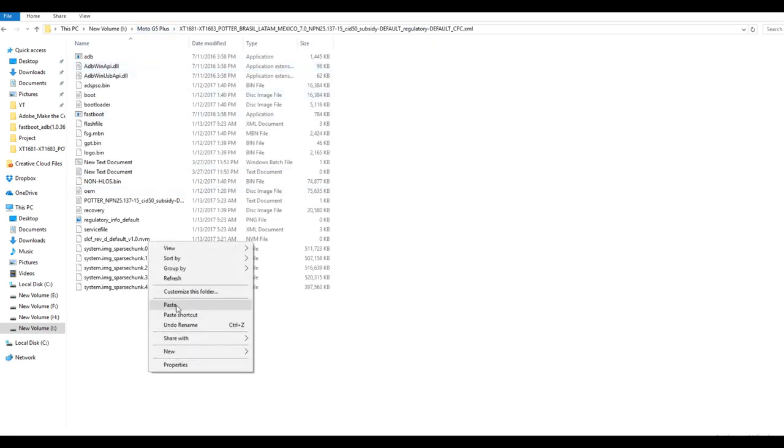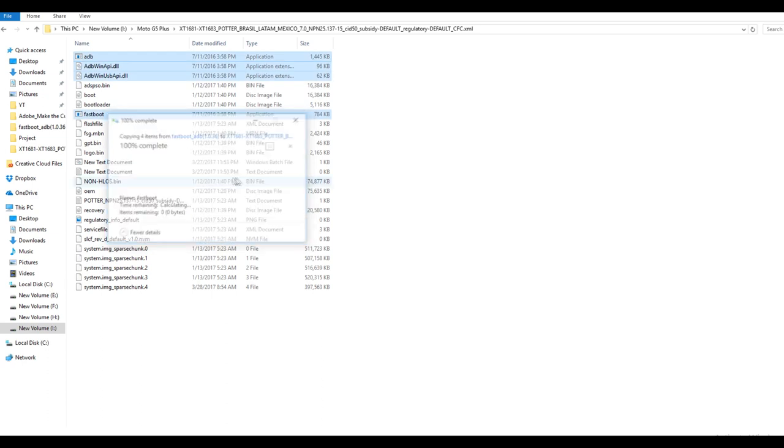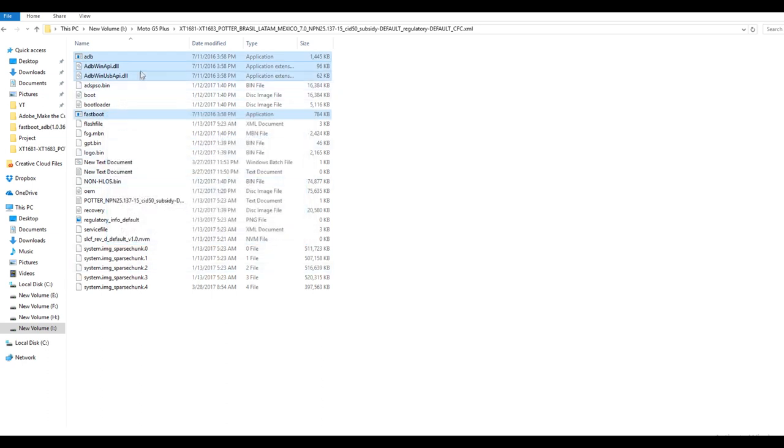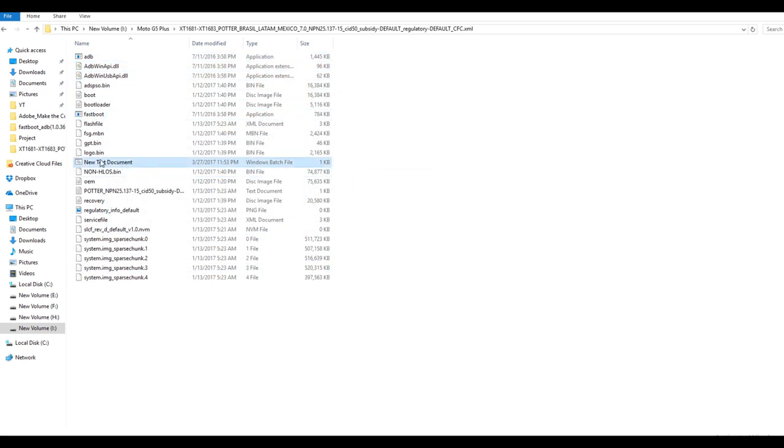Once you copy these files into that folder, the work is extremely easy. Now open this bat file which will be linked in the description box below too.